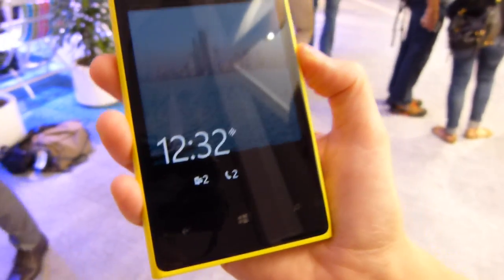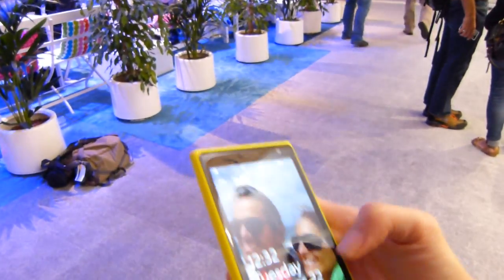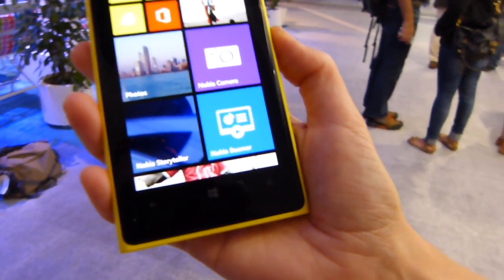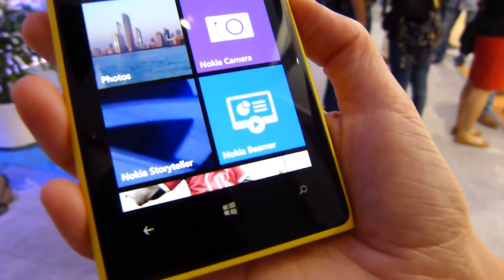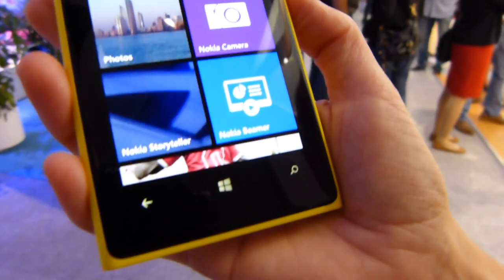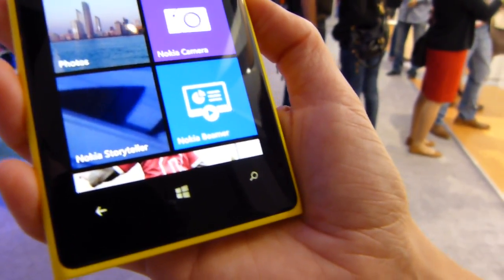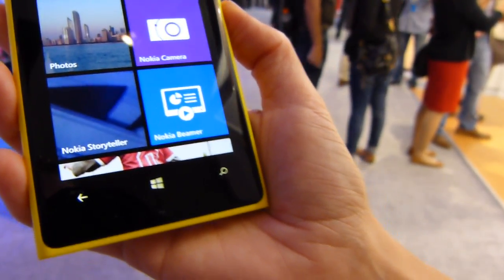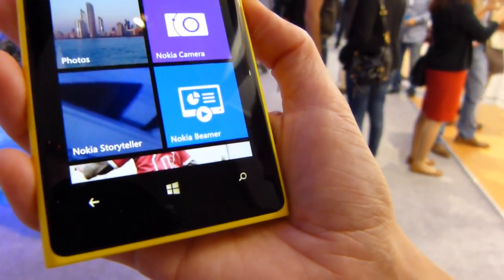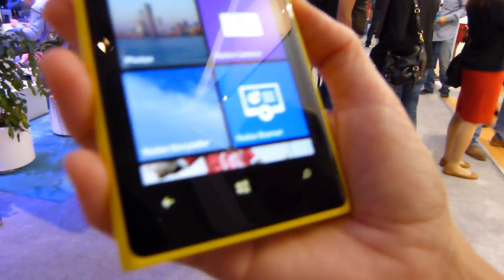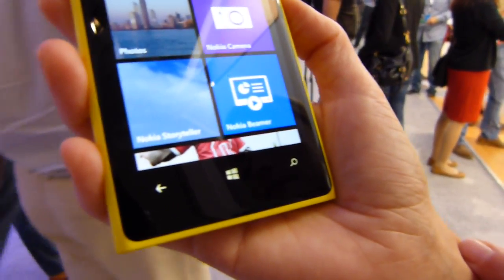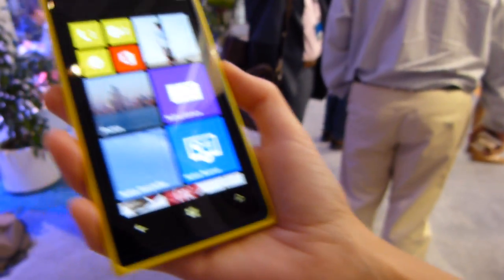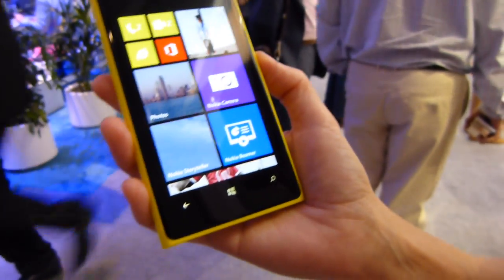Now let's move on to Beamer. Nokia Beamer is also coming to all Windows Phone 8 devices, except for those with 512 megabytes of RAM — so that would be the Lumia 520 and possibly one other device that may not be able to get that feature with the Lumia Black update. Nokia Beamer is going to work on all devices that have one gigabyte of RAM.